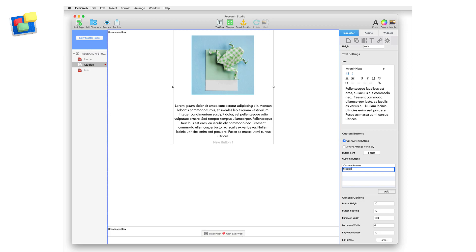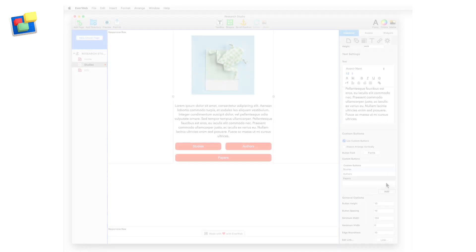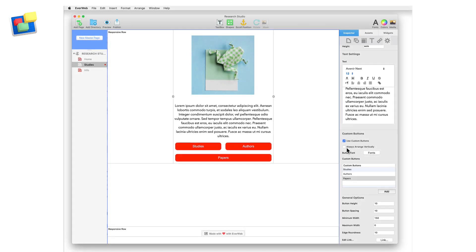Name the button as you want. Add two more buttons and again name them as you want. Once you've added the buttons, you can choose to have them always displayed vertically by checking the always arrange vertically box.